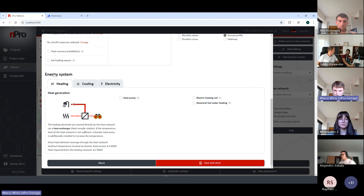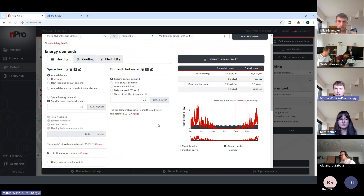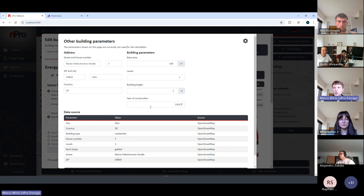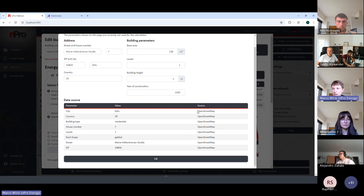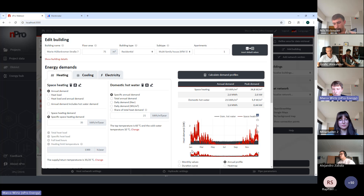At the bottom of the building editor there's information about the energy system. For example, you can activate a booster heat pump in the building. For a normal district heating network, a heat exchanger is the default and nothing extra needs to be activated. There's also a tab showing data that comes directly from OpenStreetMap — city, country, roof shape, street name — and we plan to integrate additional data sources.